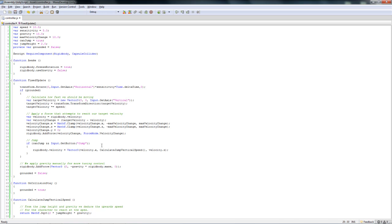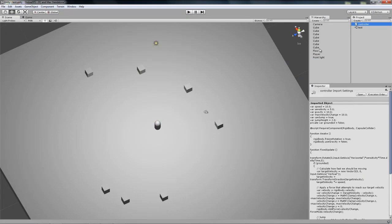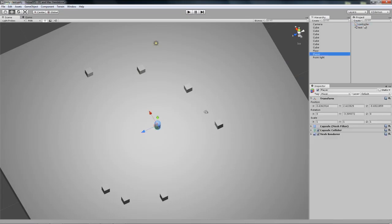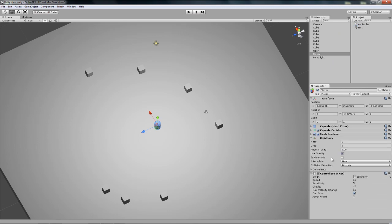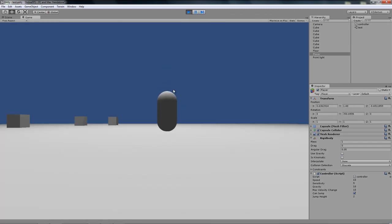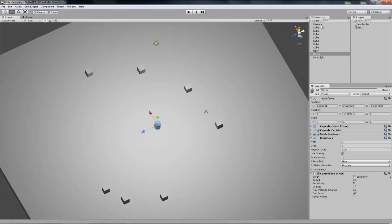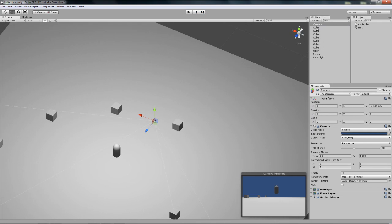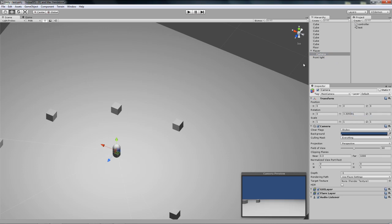All that's left is to test it. The script comes with jumping included. Take the Controller script, go to the Player object, and add it. Set sensitivity to 5. One last thing I forgot - the camera. Simply put it inside the Player object and reset its position.